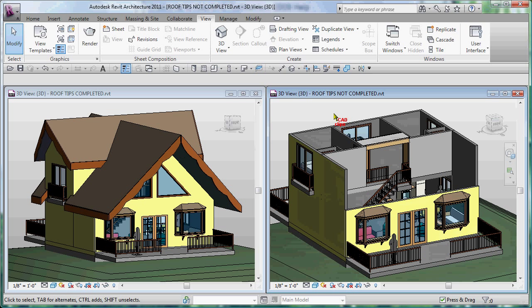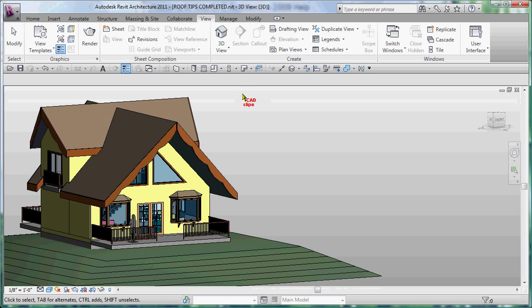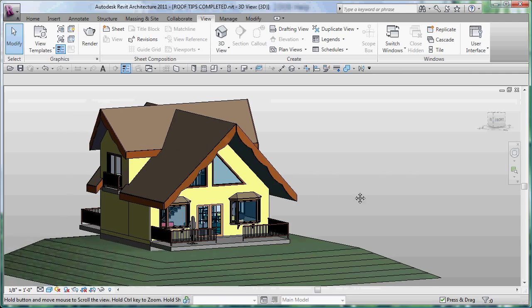So this is really what we're going to start with in our first video. And then what we're going to do is put some fascia boards and create this neat roof system inside of here. We'll add in some in-place windows and use in-place families to create a couple of different things.